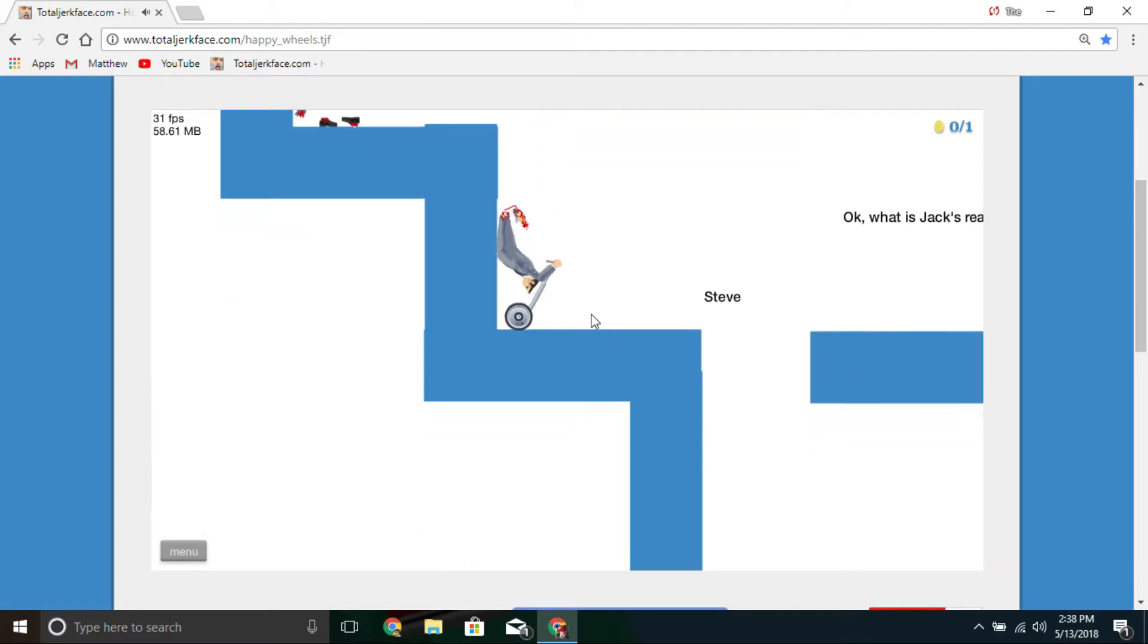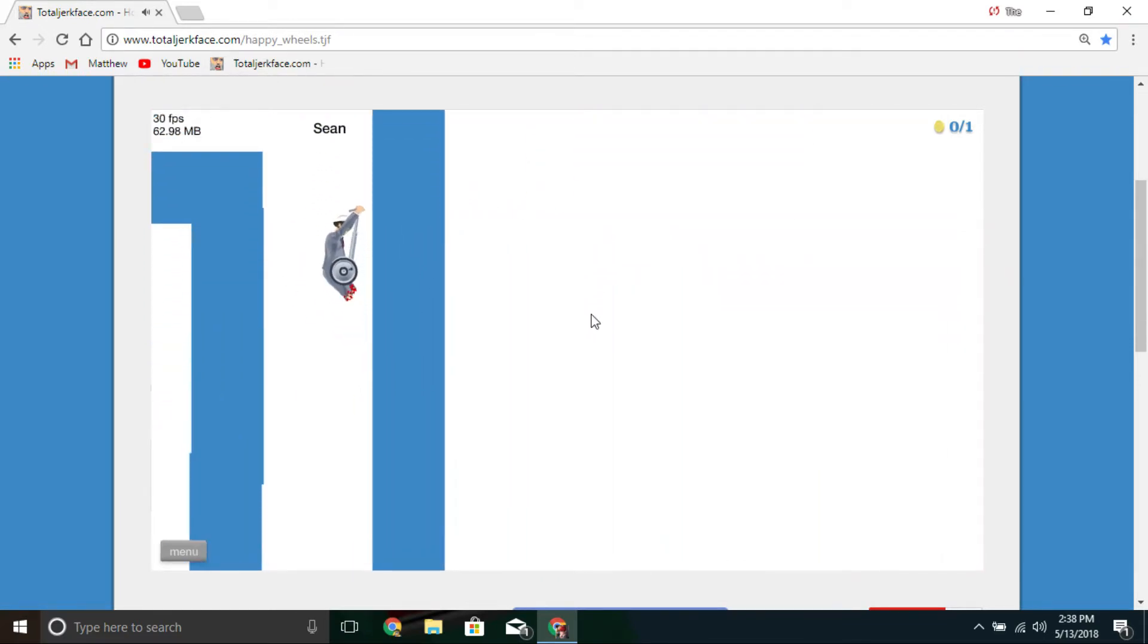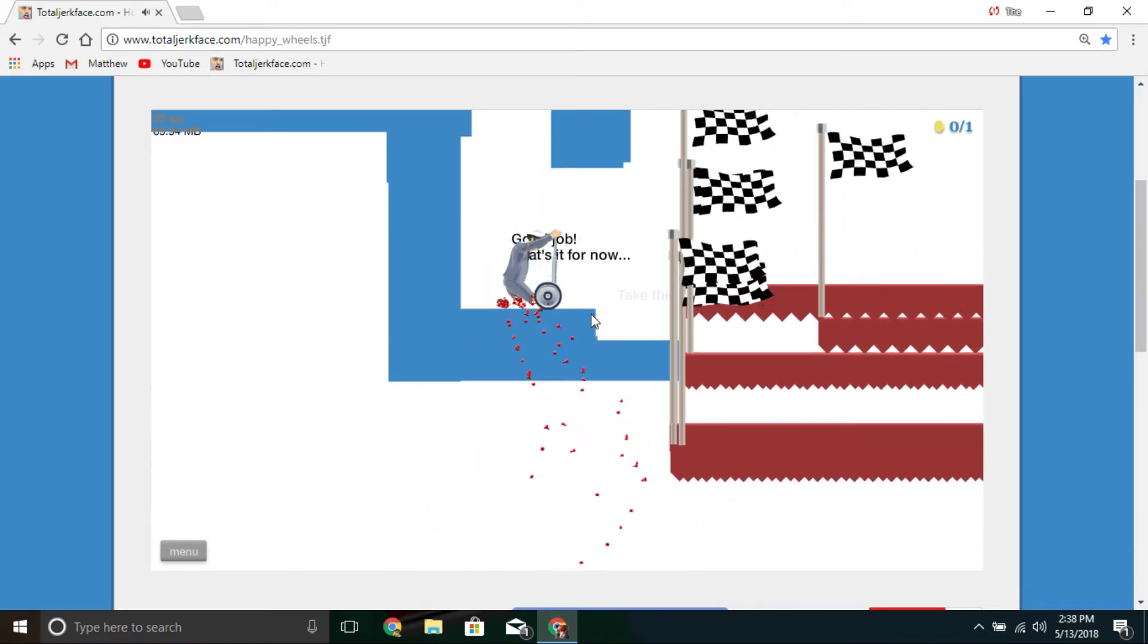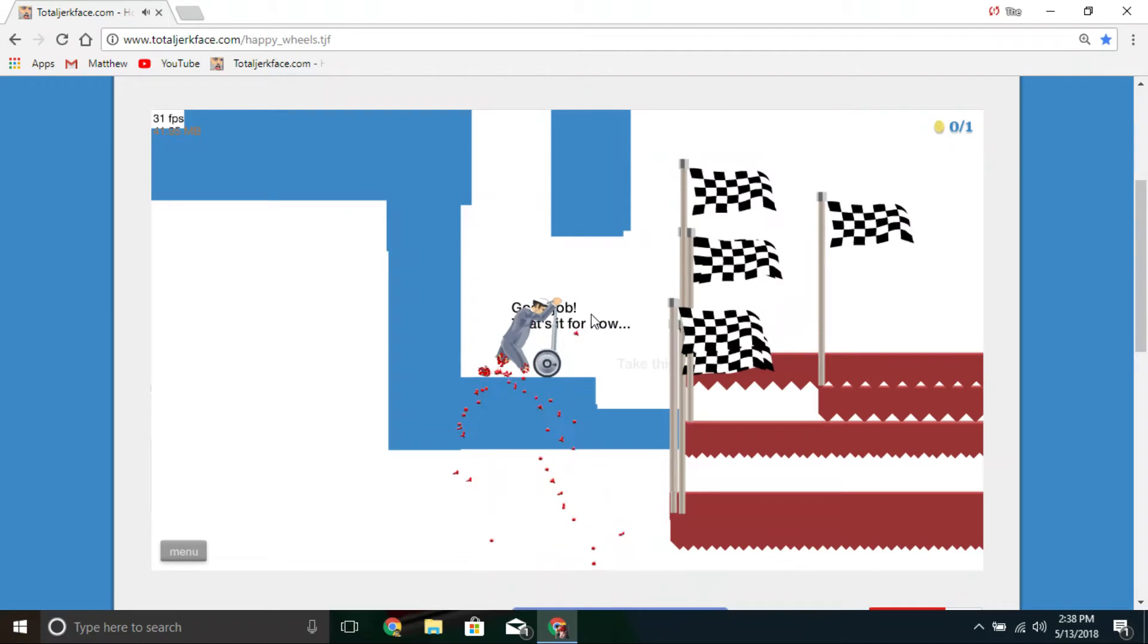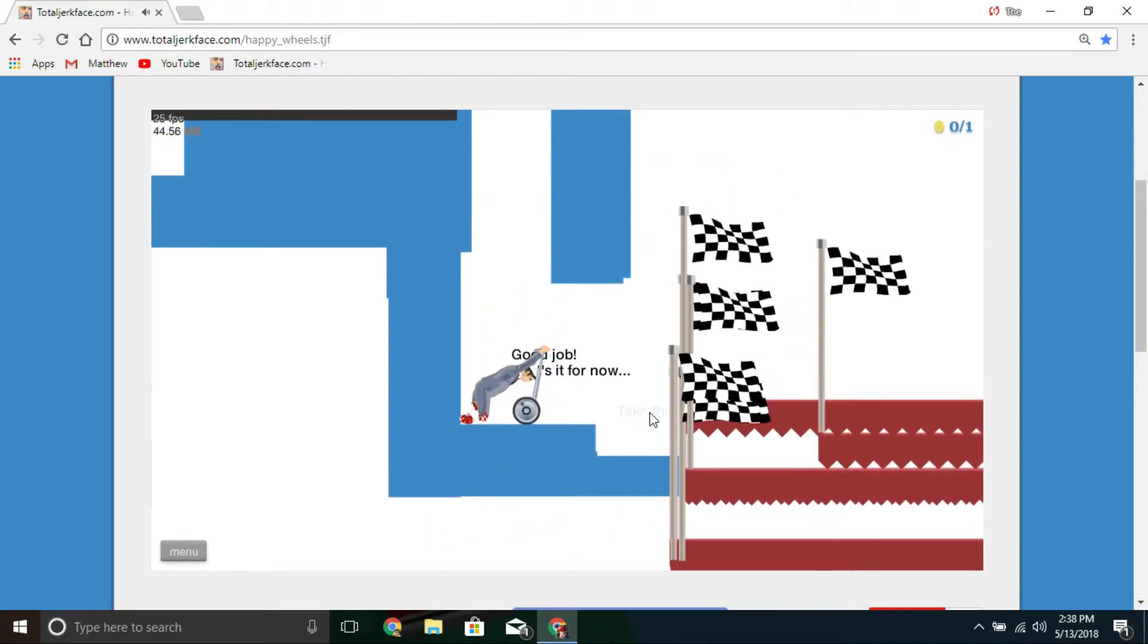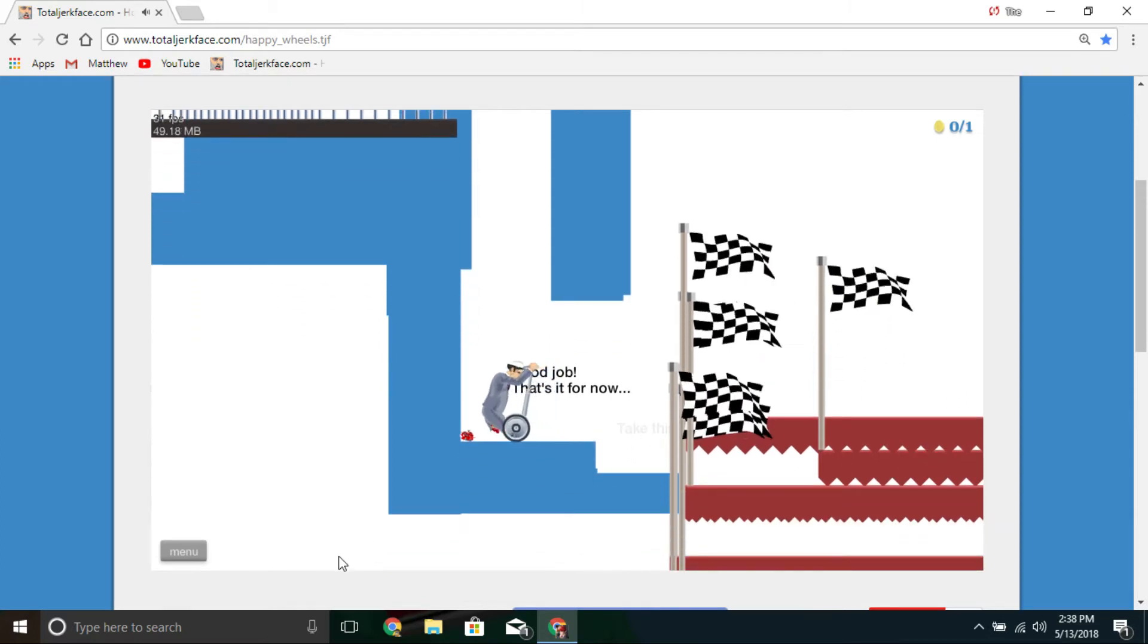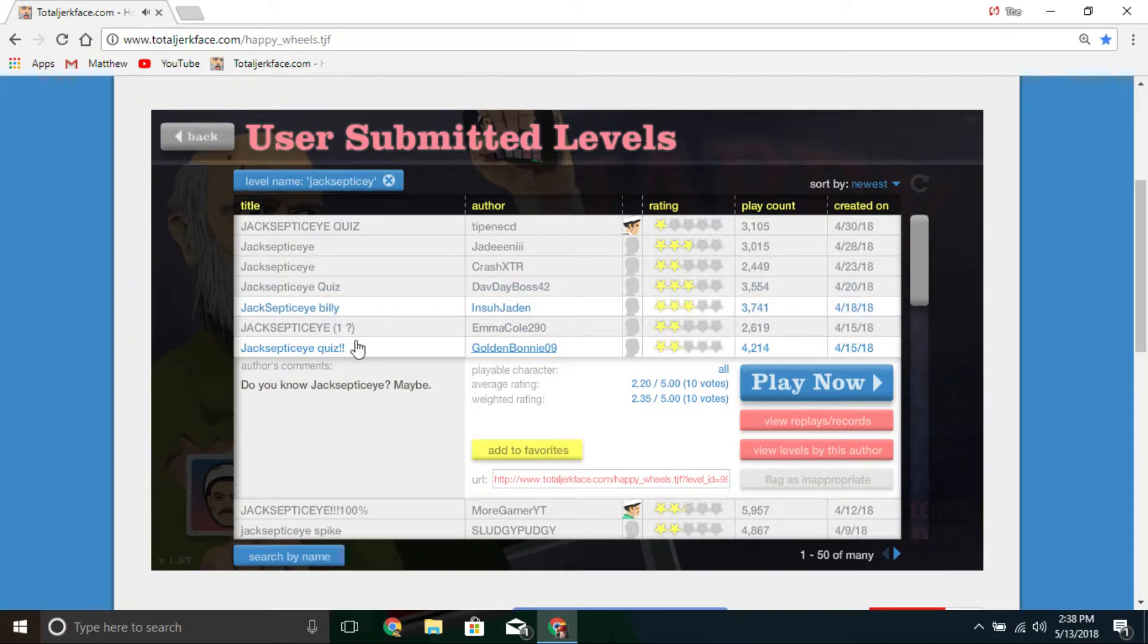What is Jacksepticeye's real name? Sean. If it wasn't Sean, then... good job, that's it for now. Really? I can't win because there's a stupid invisible wall? You're a-holes.